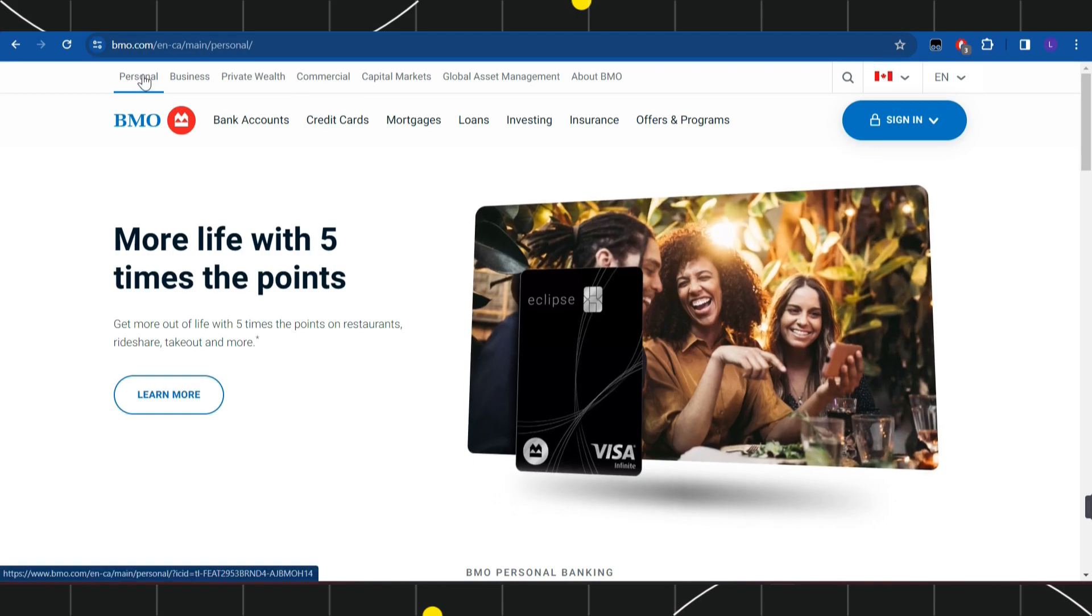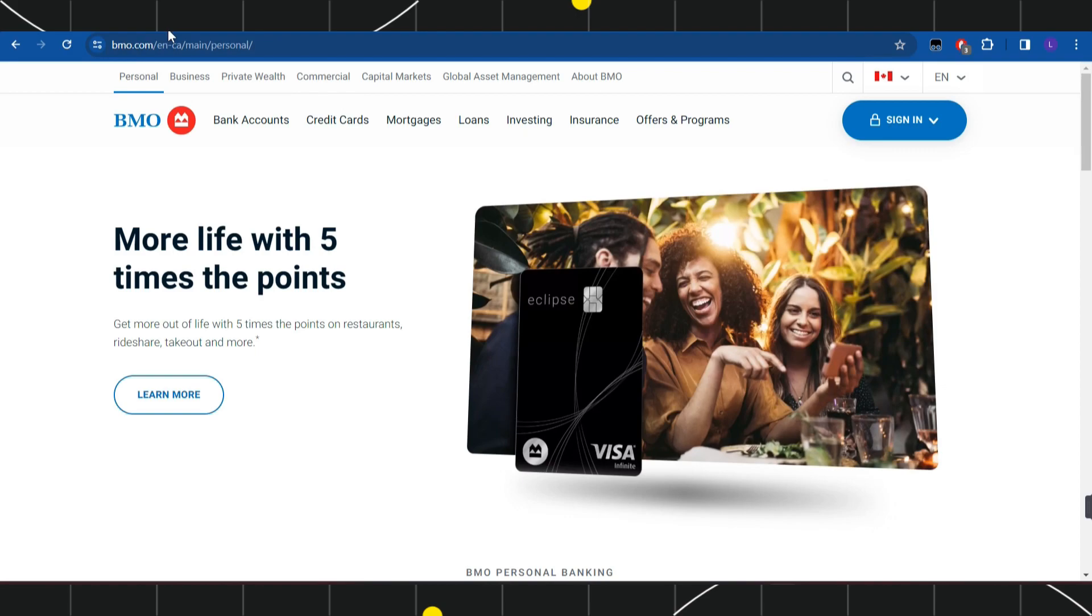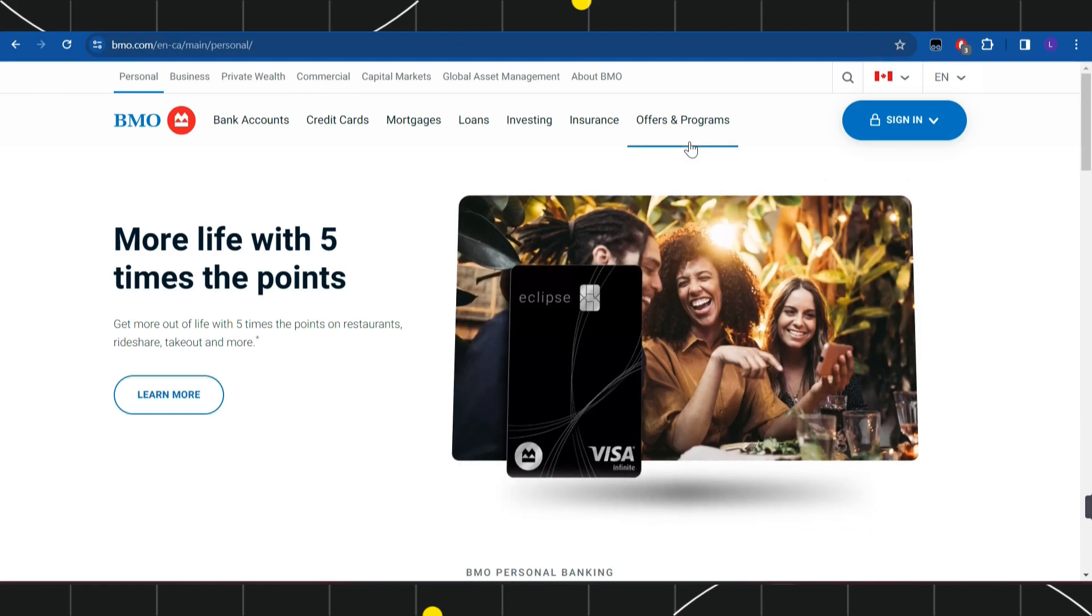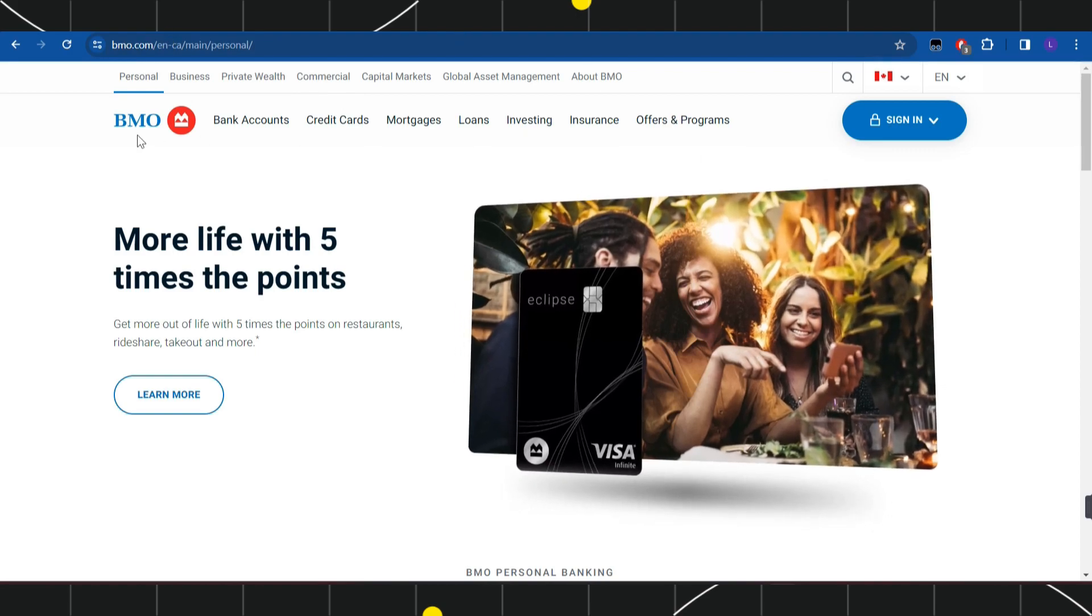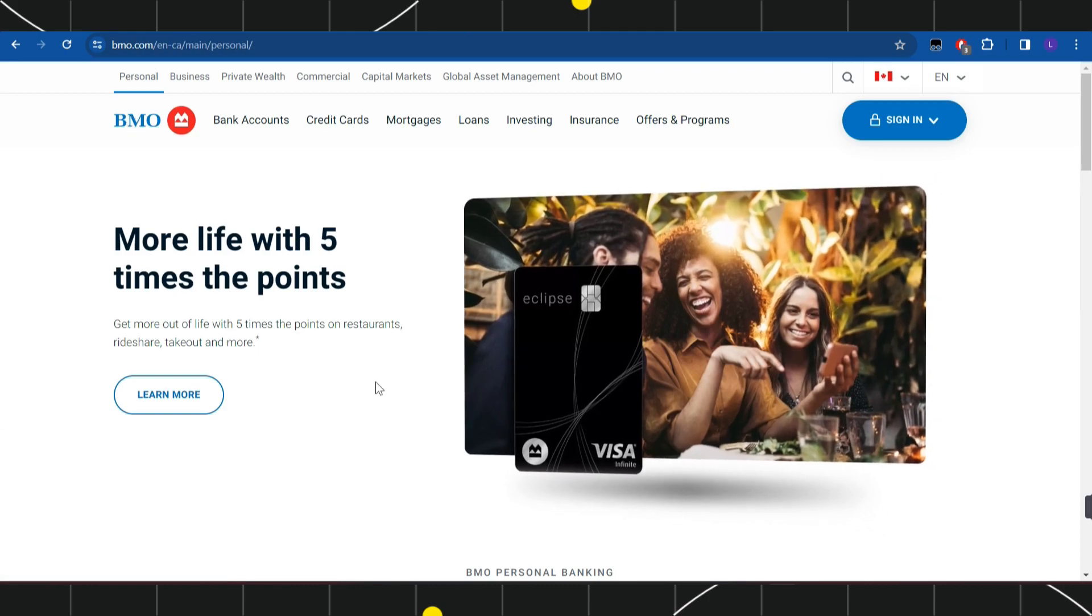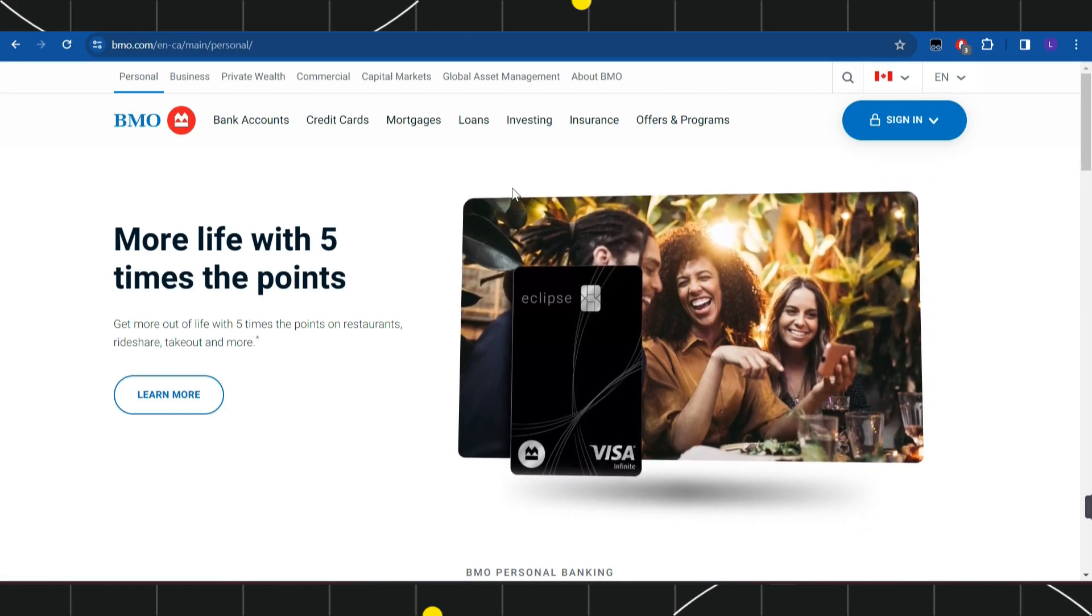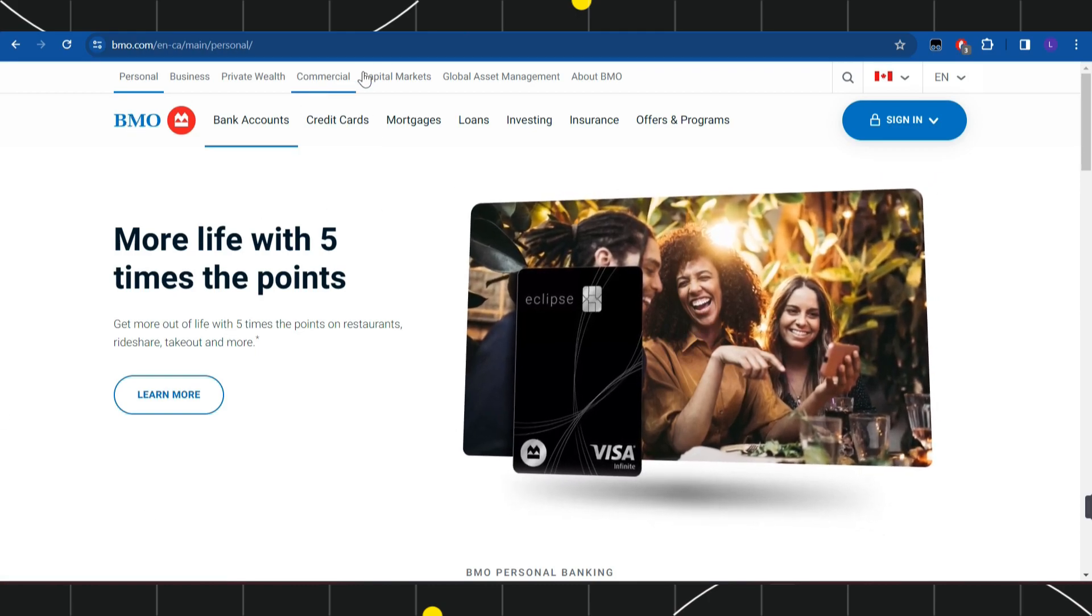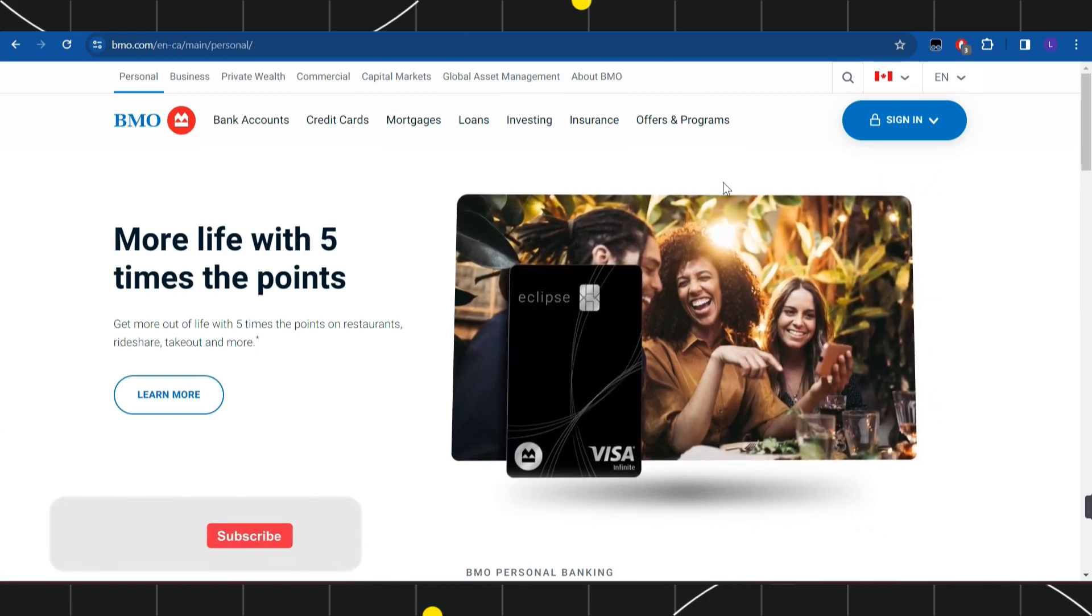First, you need to launch your browser and in the search bar, type bmo.com. Once you've done that, you'll land on the official website of Bank of Montreal where at the top you'll see a bunch of different options.